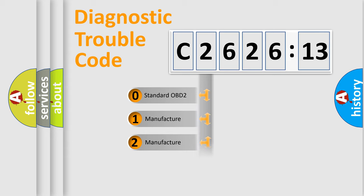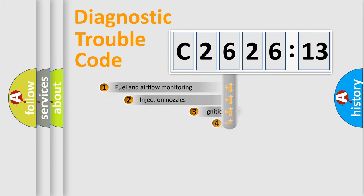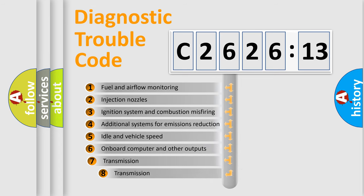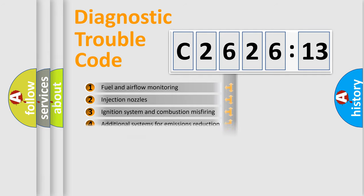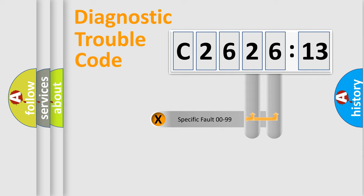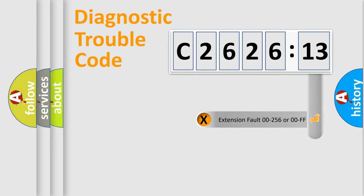If the second character is expressed as zero, it is a standardized error. In the case of numbers 1, 2, 3 it is a more prestigious expression of the car-specific error. The third character specifies a subset of errors. The distribution shown is valid only for the standardized DTC code. Only the last two characters define the specific fault of the group.